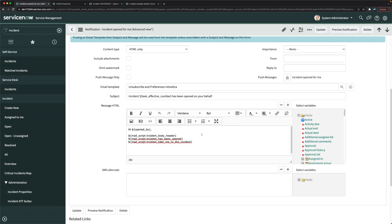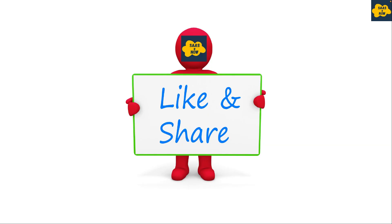That's how you can configure notifications in an ITSM implementation for any table you want. We gave the demo for the incident table but you can configure it for whatever tables you want as part of ITSM implementation. Thanks for watching this video — please like, share, and comment, and do not forget to subscribe to my channel. Thank you and have a great day.